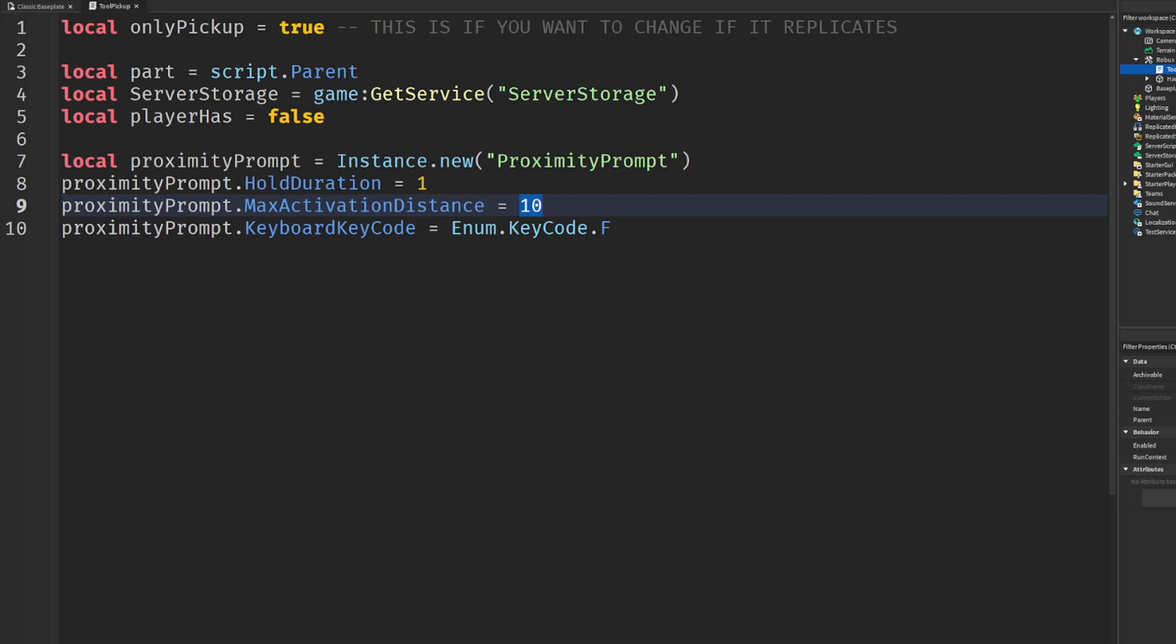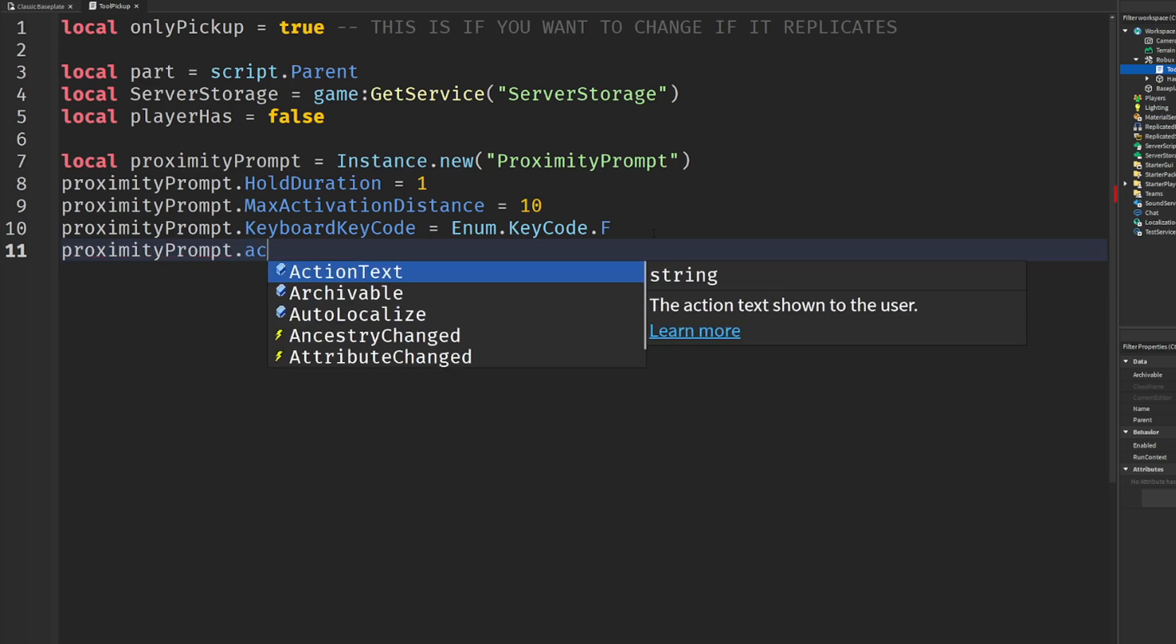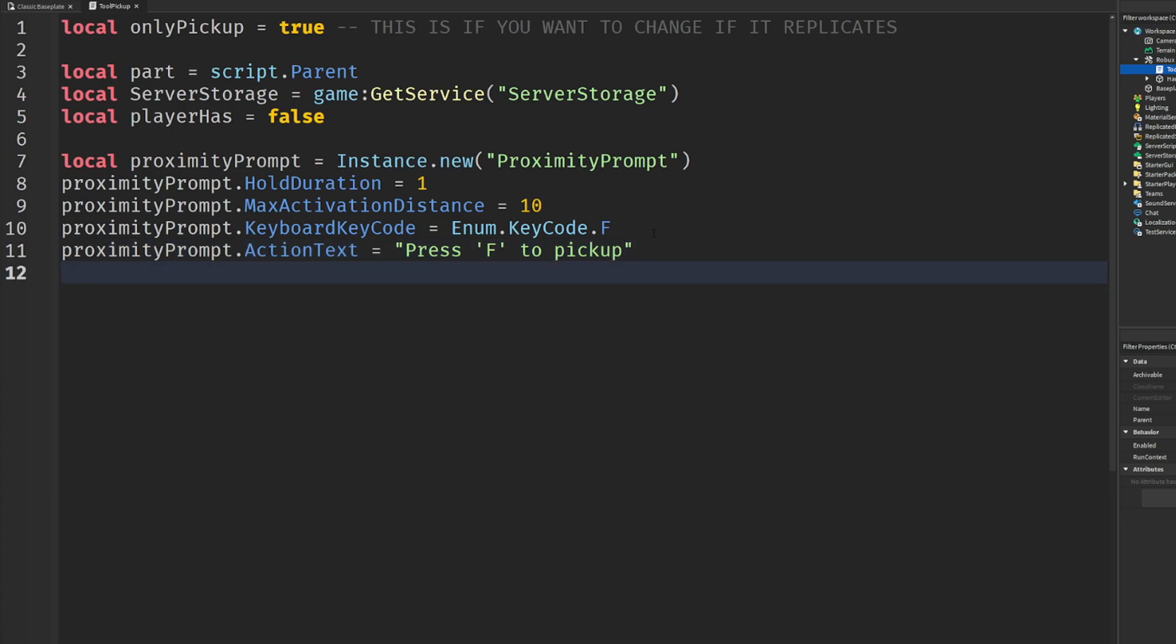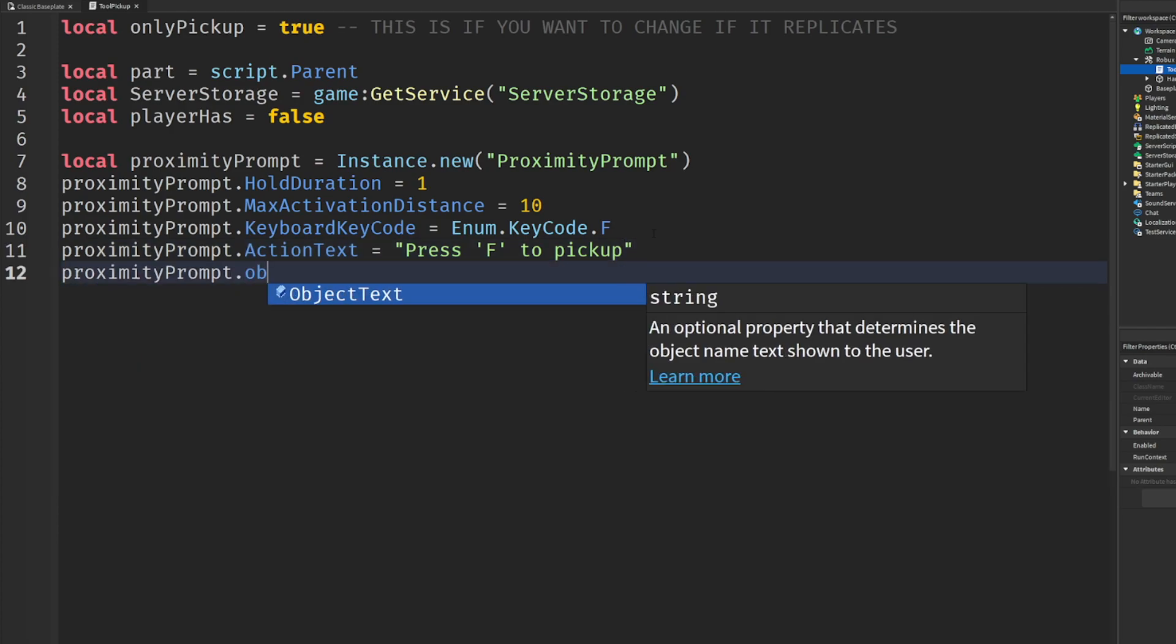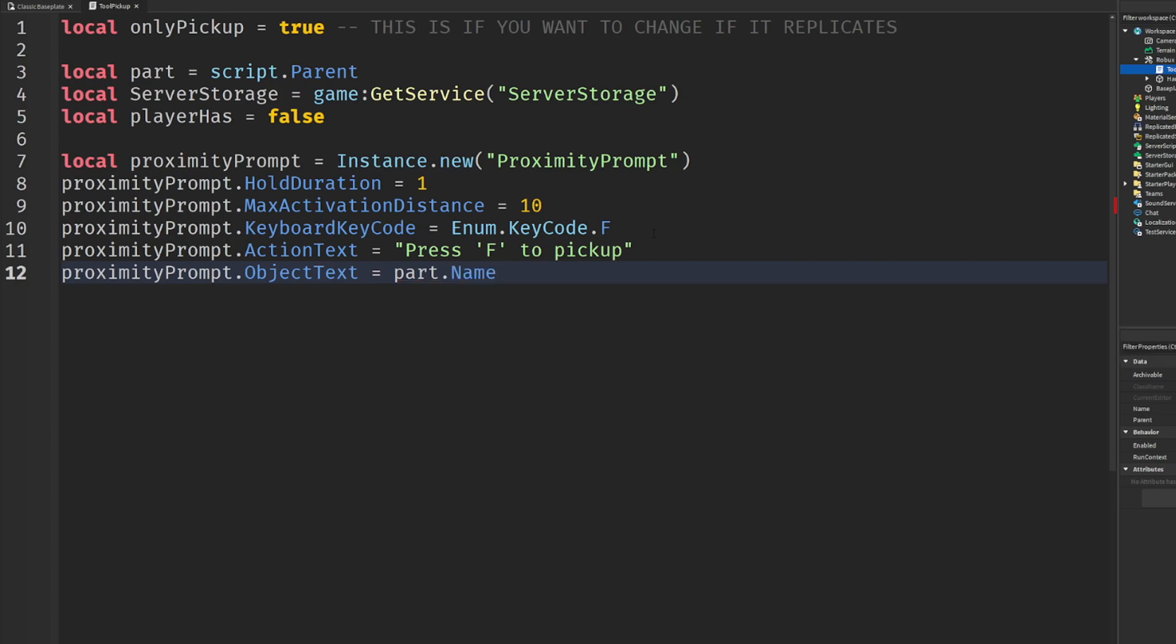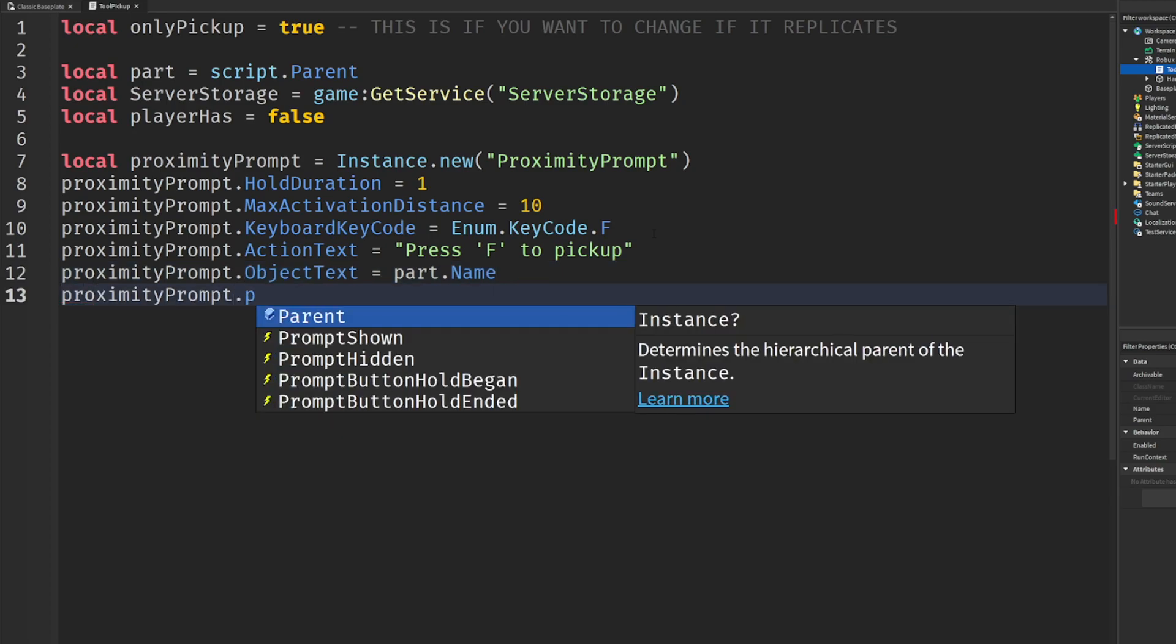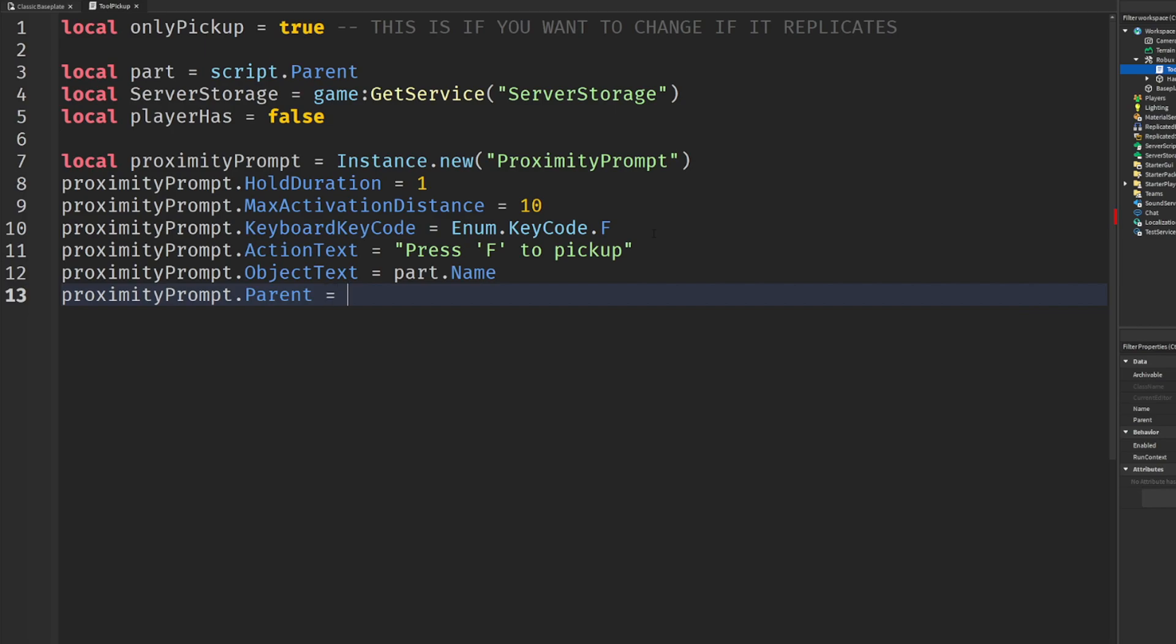That's super simple. We're going to go ahead and drop to line 11. Now once we do that, we're going to say proximity prompt dot action text. I'm just going to name mine like pickup or like press F, didn't pick up - I don't know, something that seems cool enough. And then we'll say proximity prompt dot object text equals part, so you guys can have like names, like titles of it. I'm just going to do the part dot name. And then all we have to do is say proximity prompt dot parent.